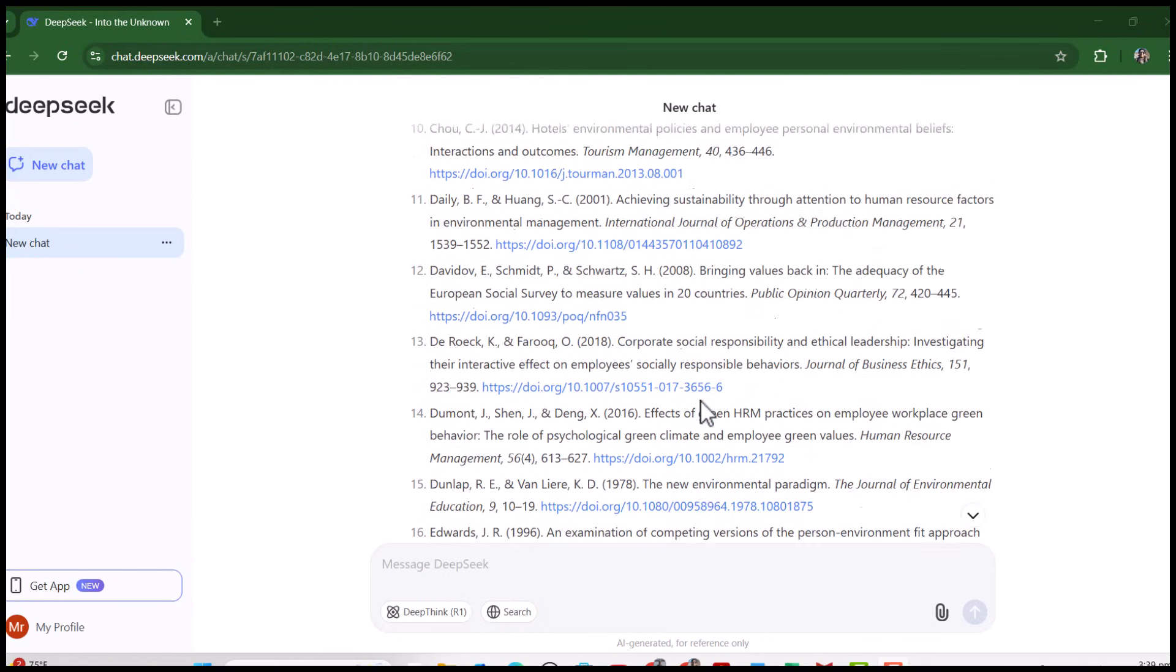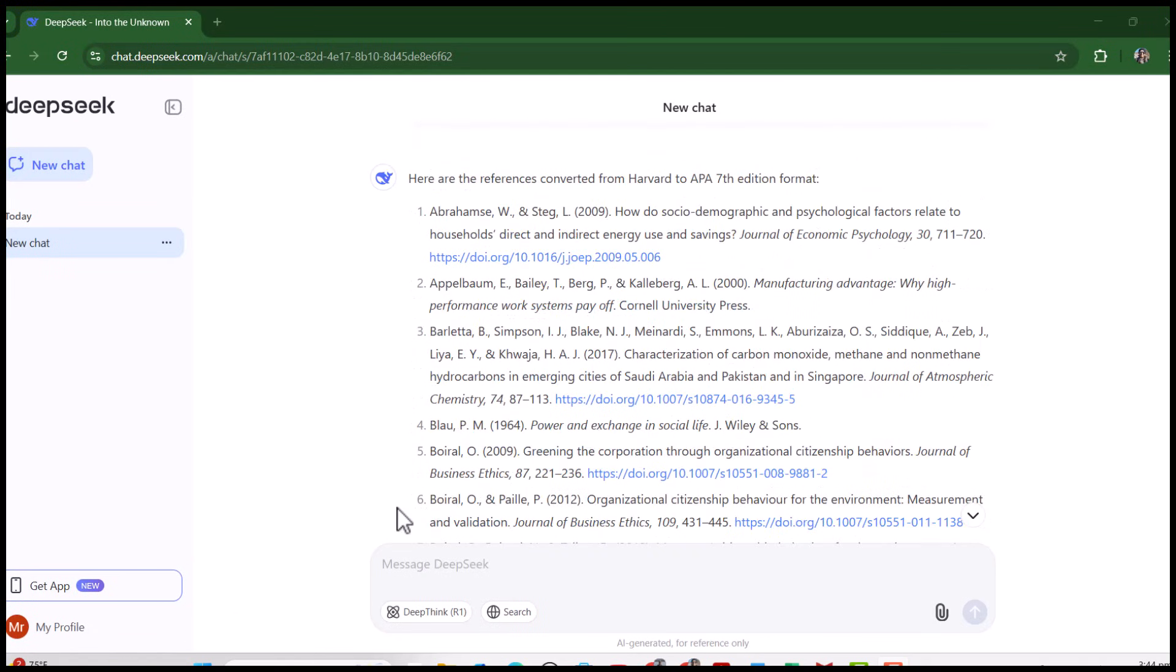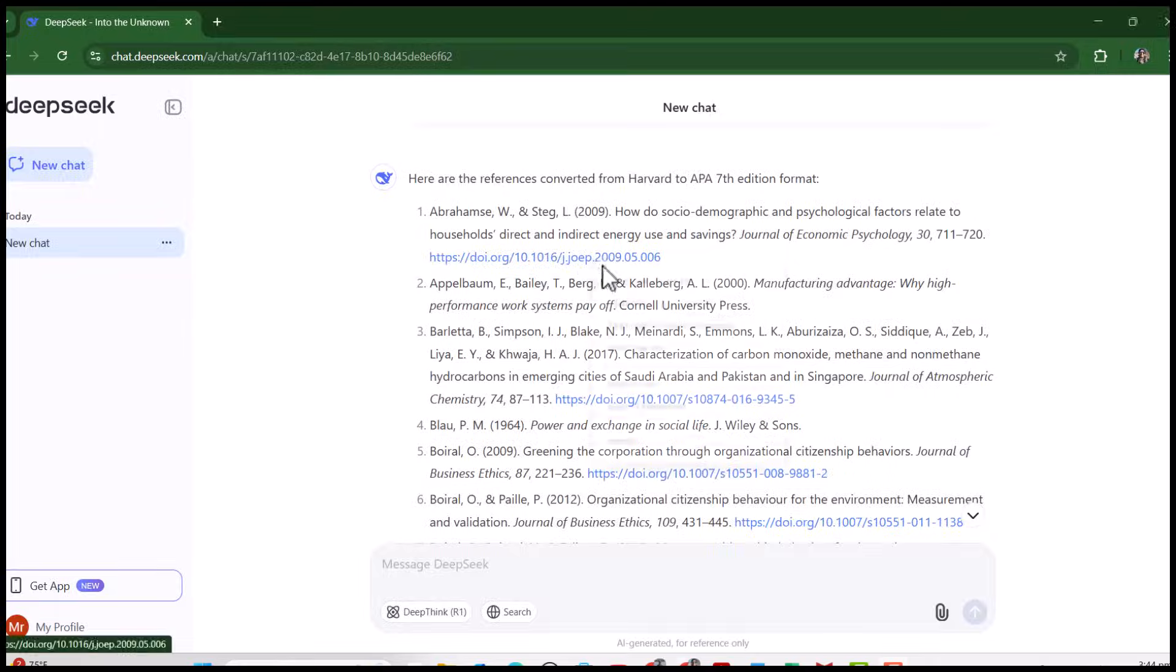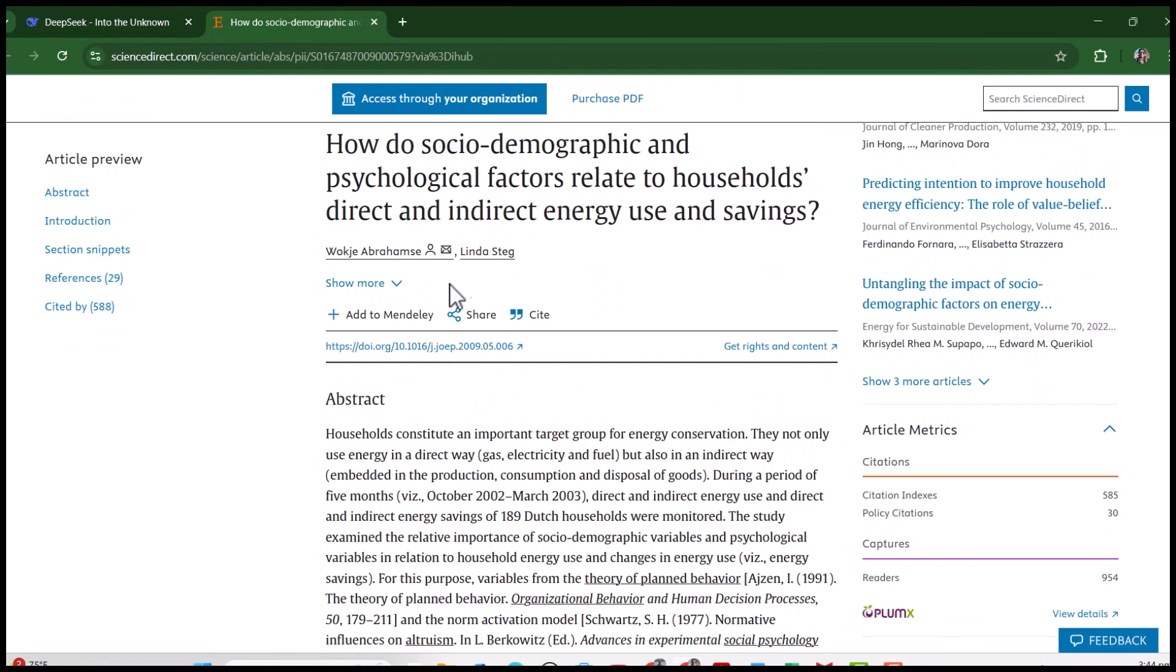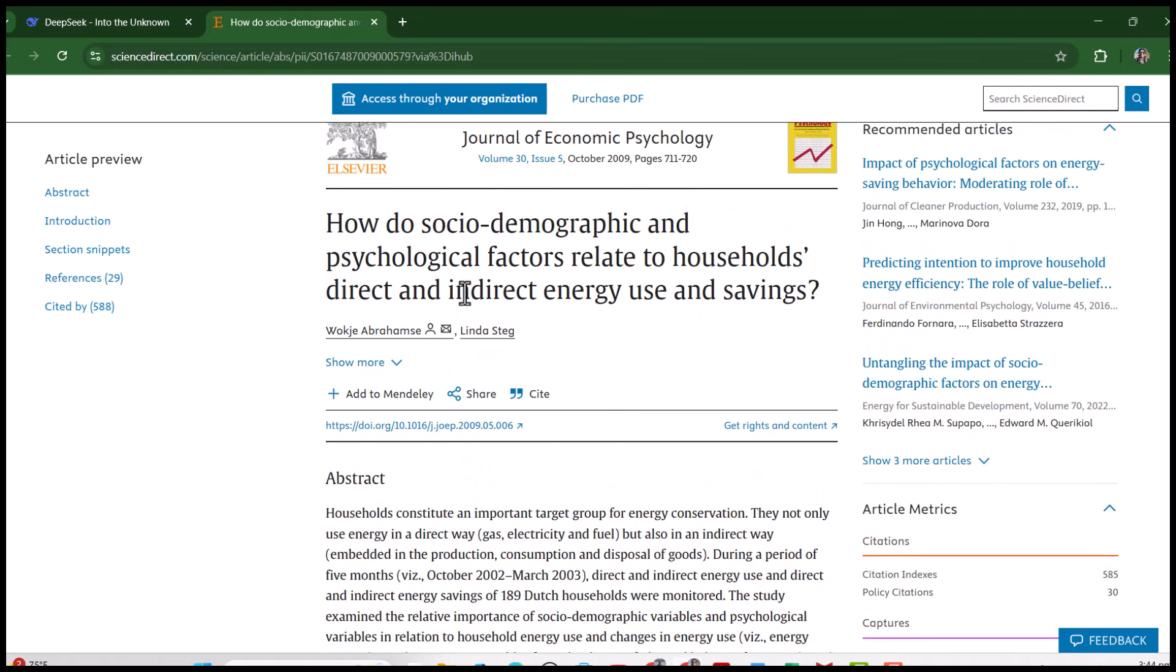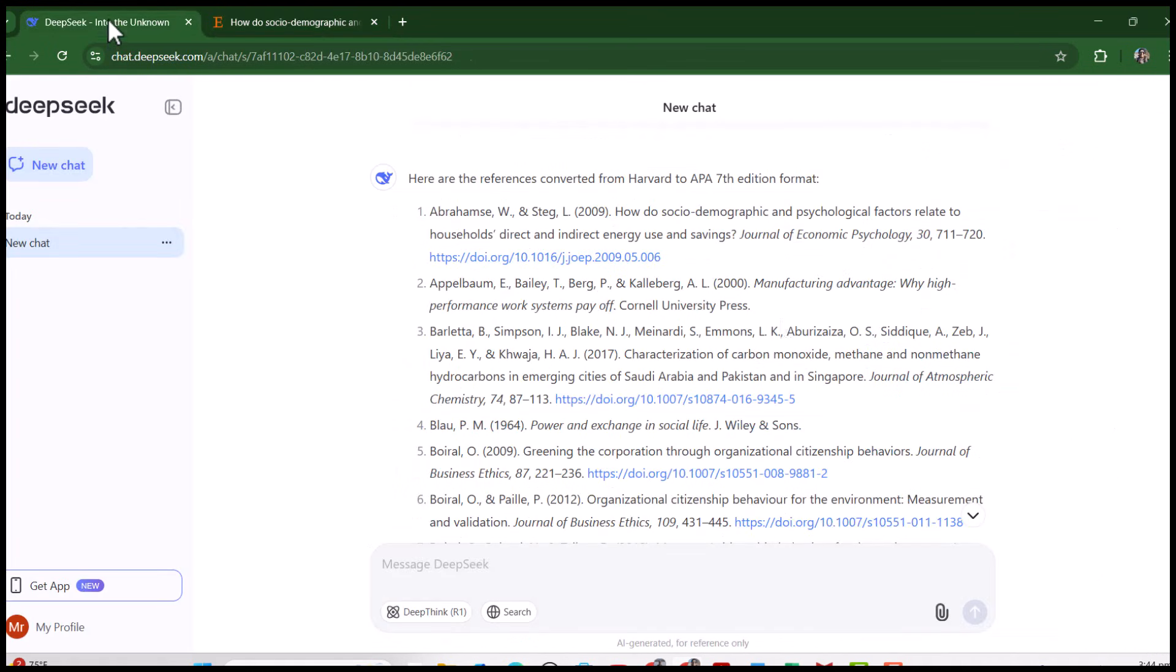Now let's just reconfirm if these DOI numbers are correct. Whenever you are using AI for academic purposes, it is always recommended to double check everything. Now let's open the first DOI number. See, it is 100% correct, everything is just same as given here. For the second reference, there is no DOI number as this is a book reference, and books normally do not have DOI numbers. Now let's try this DOI - you can see this DOI number is incorrect.